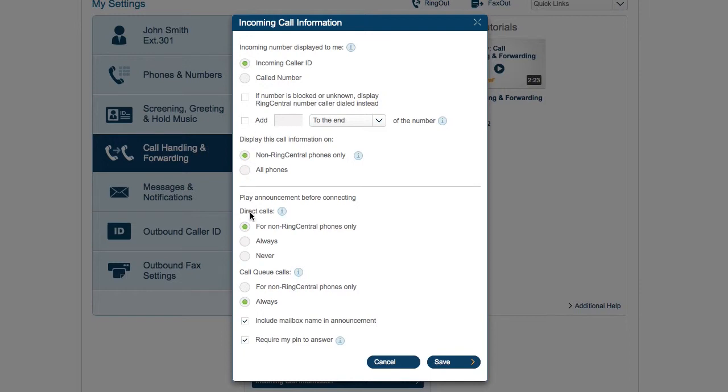Some people go further and have a prompt played over the phone to hear which extension or department forwarded them the call. And for cases where you don't want anyone else to answer your phone, you can set the system up to require a password before answering an inbound call.